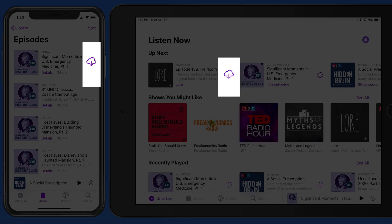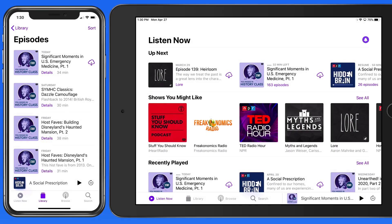To download an episode, just tap the cloud icon to the right of it in the Library or Listen Now sections.